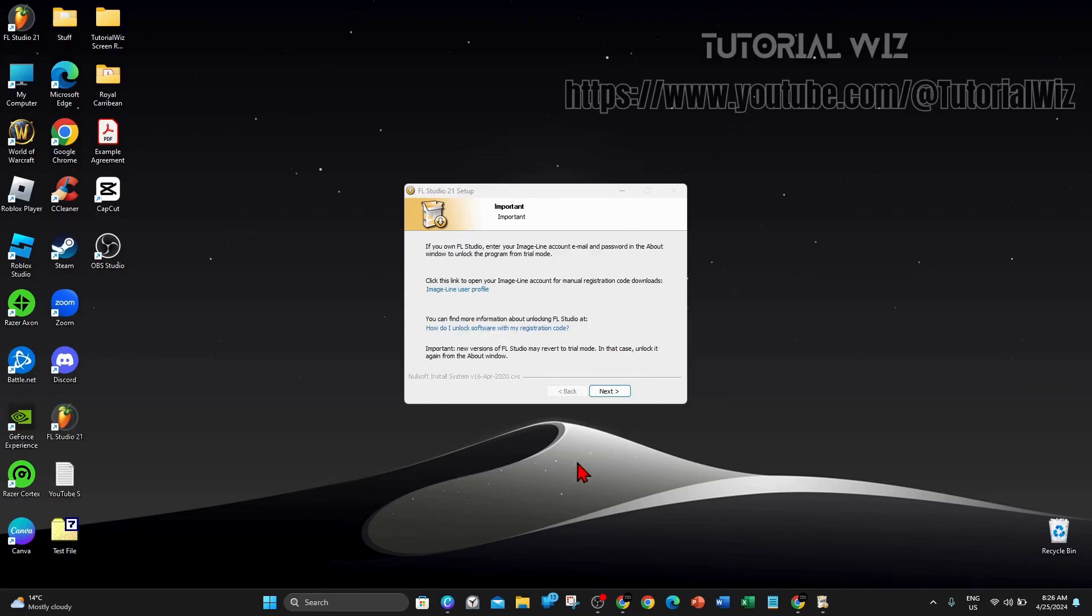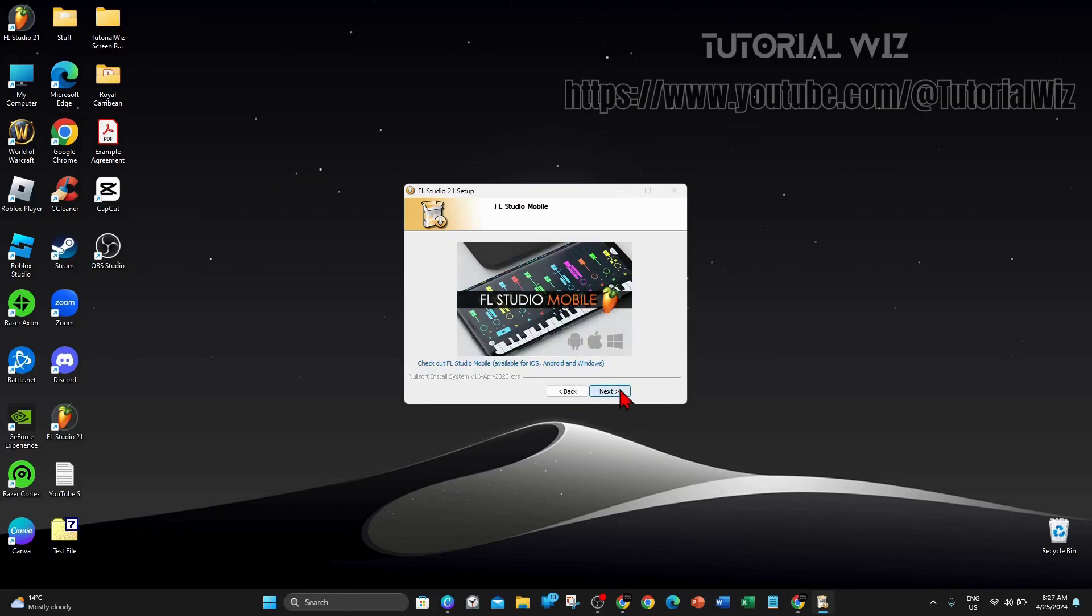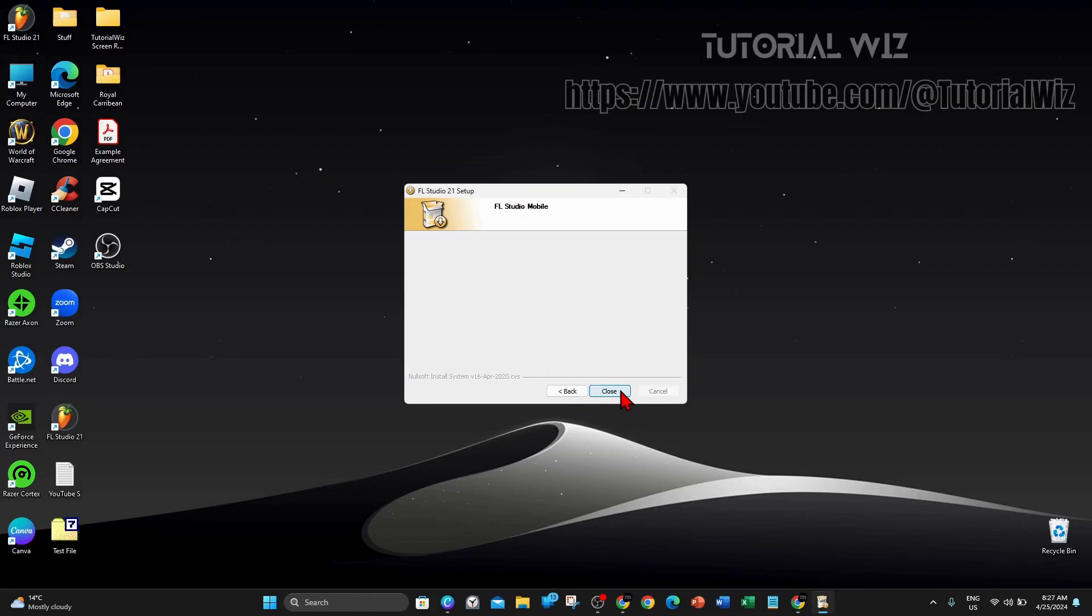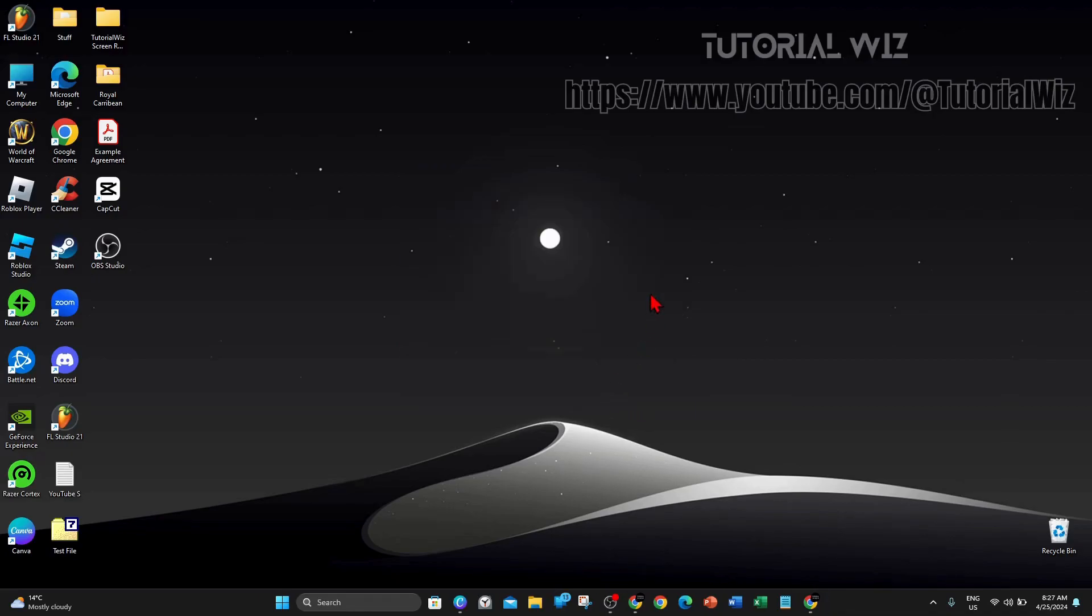You'll come to this page. Click on next. If you own FL Studio, enter your image line account email and password in the about windows to unlock the program from trial mode. Go ahead and click on next, click on next, and then there you go, completing FL Studio 21 setup. Click on finish.